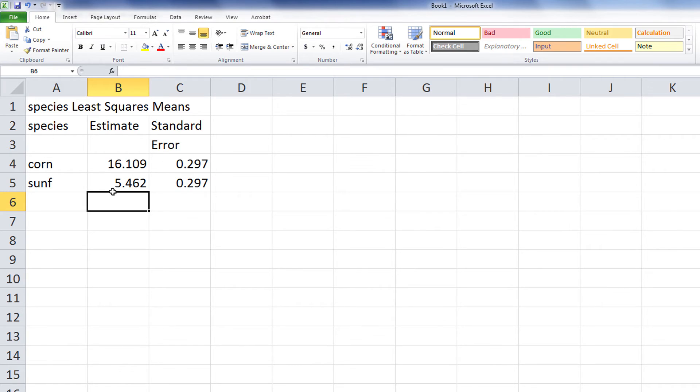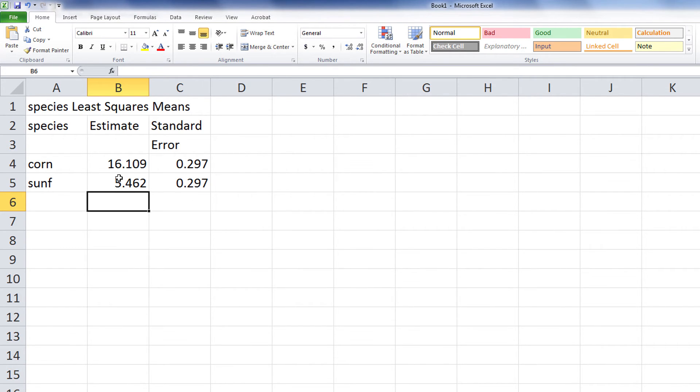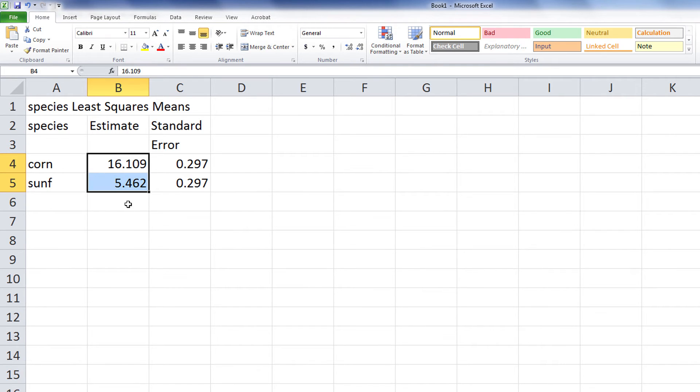In this example, the estimates of the means are to three decimal places and the standard errors are to three decimal places. For this example, you would typically want to convert the means to one decimal place and present the standard errors to two decimal places.